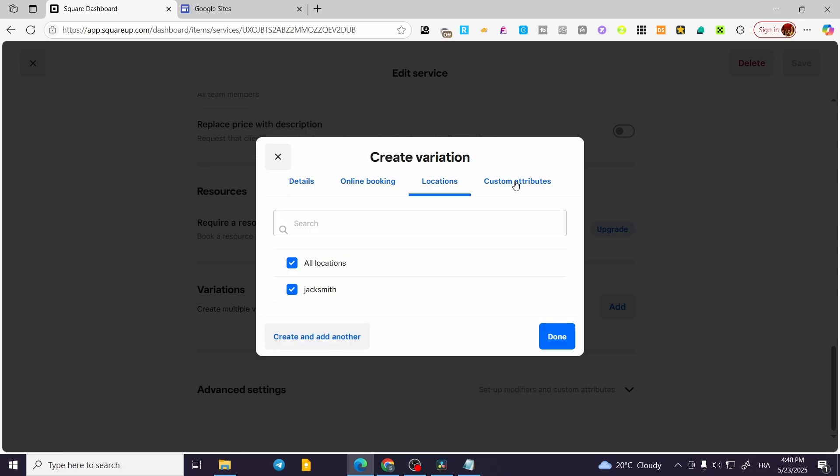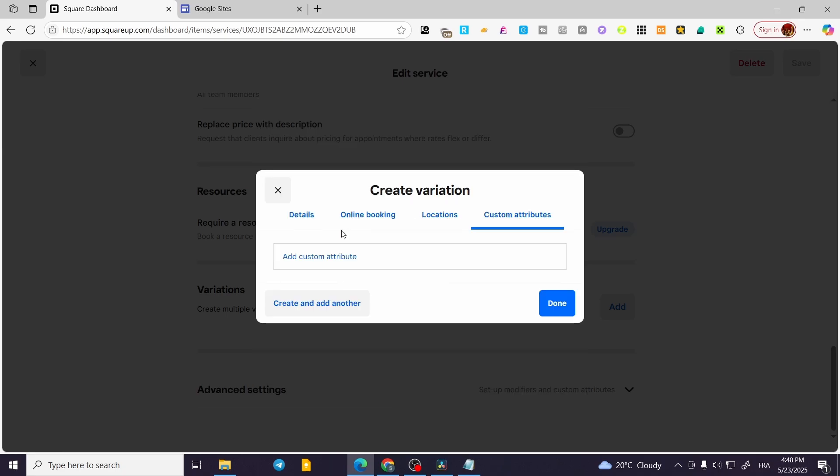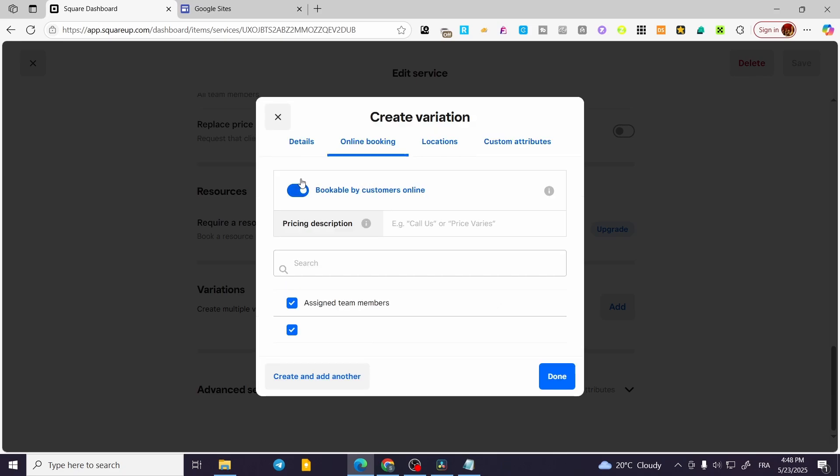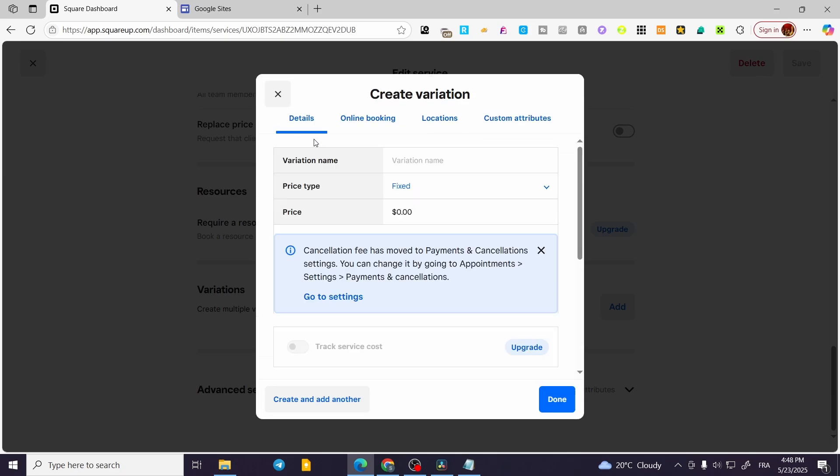You can add another for each one of them. For example, for Details, maybe you are going to have here Detailed Consultation. And for the price, we are going to change the price to maybe $100.